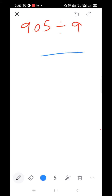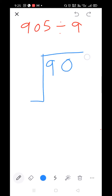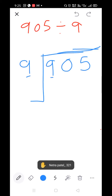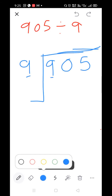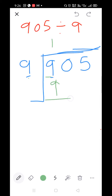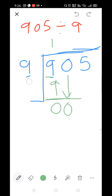905 divided by 9. Arrange it: 905 divided by 9. Compare the first numbers — 9 and 9, both are the same. 9×1=9. 9 minus 9=0. Bring down the 0. You are bringing down 1 digit but it is not divisible by the divisor, so you put a 0 in the quotient.